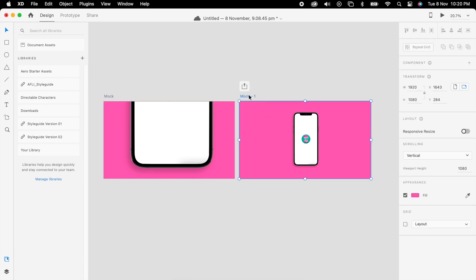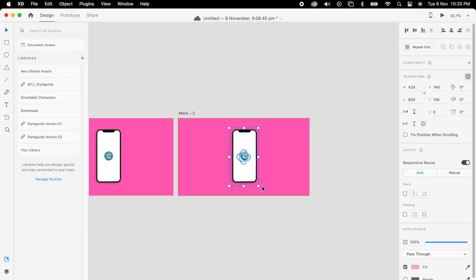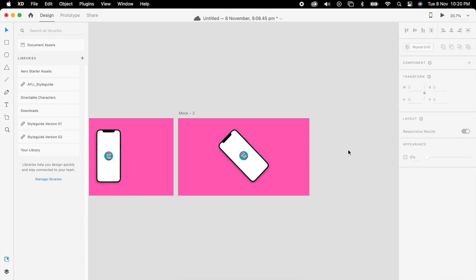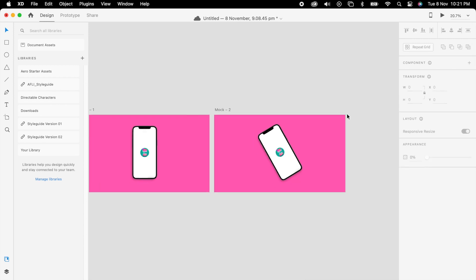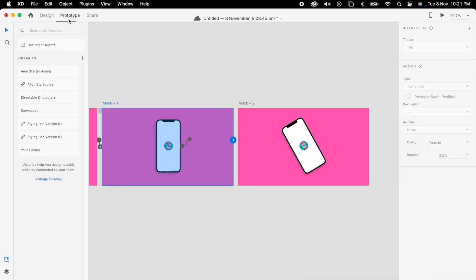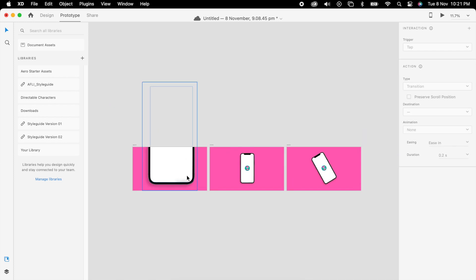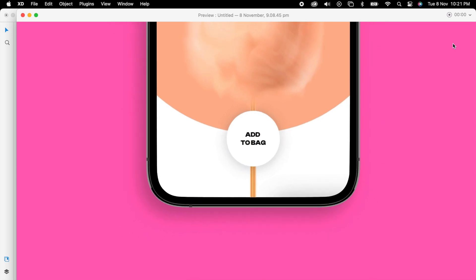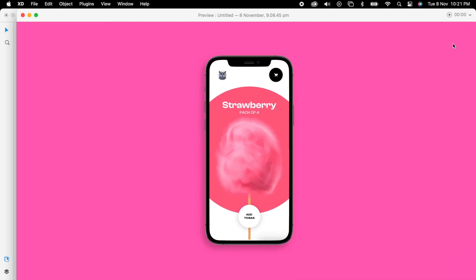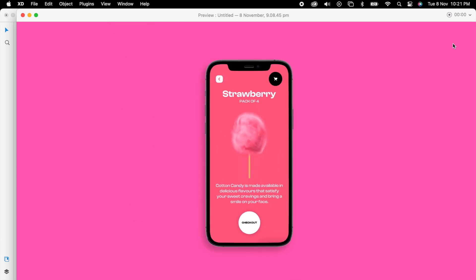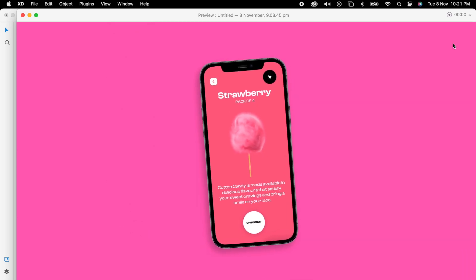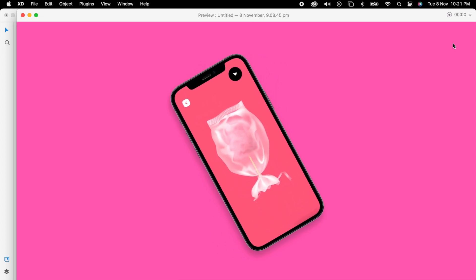To add a little more, we can duplicate this artboard. Here we can change this image to minus 30 degrees. Then we can add the prototype here - only the change is time, we can make it one second so the mobile transition happens smoother. Now we can check it. Our animation is very smooth.